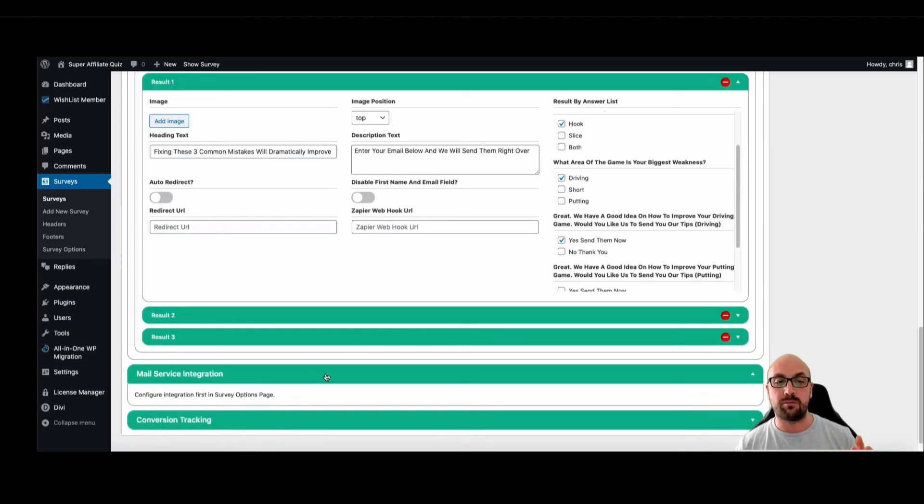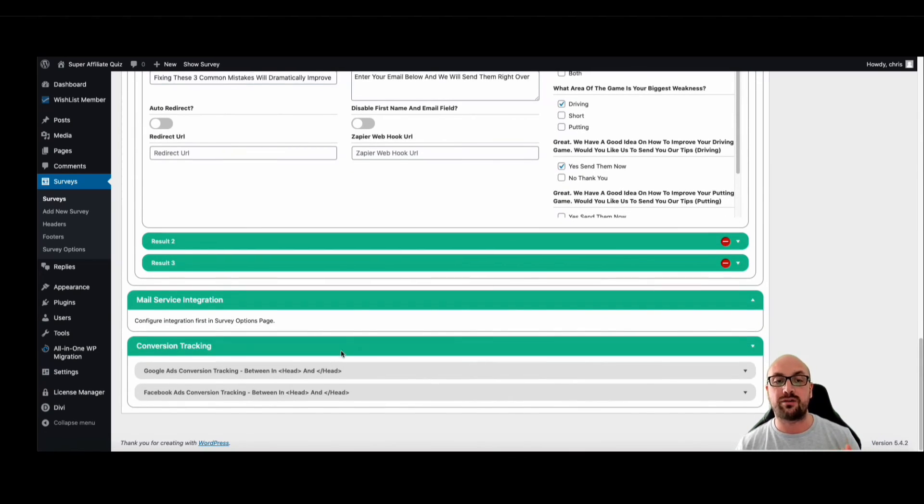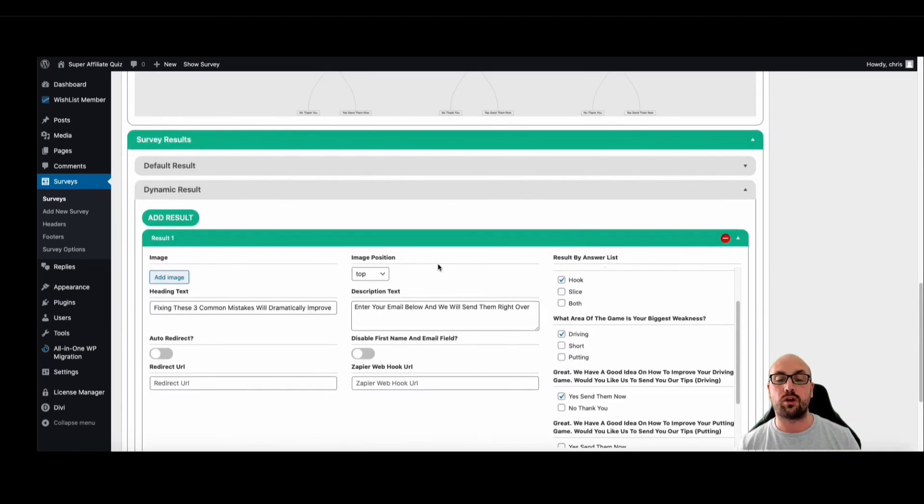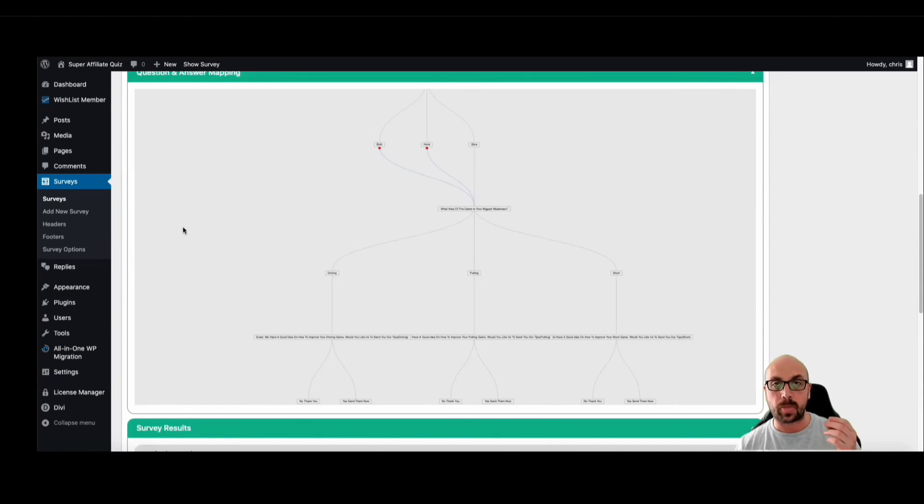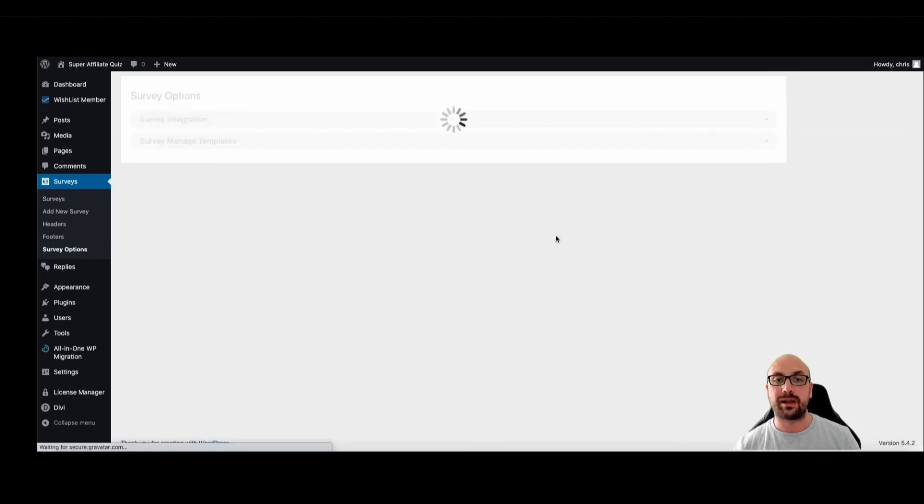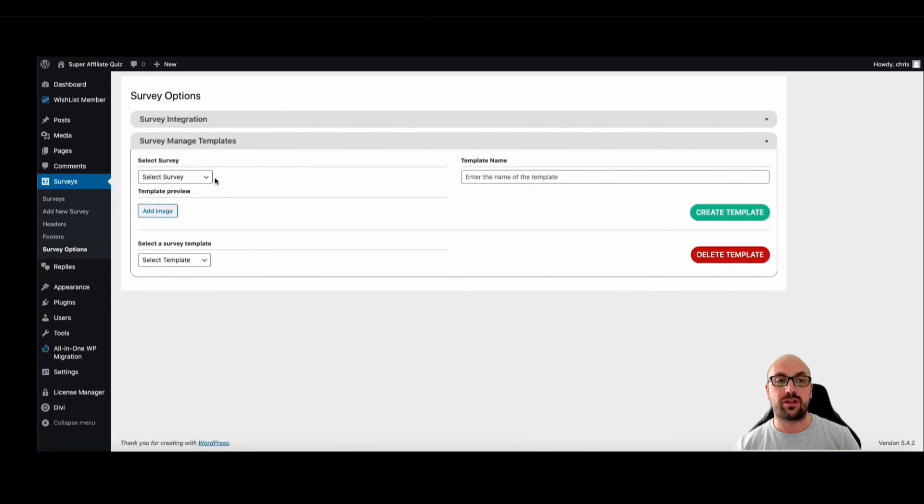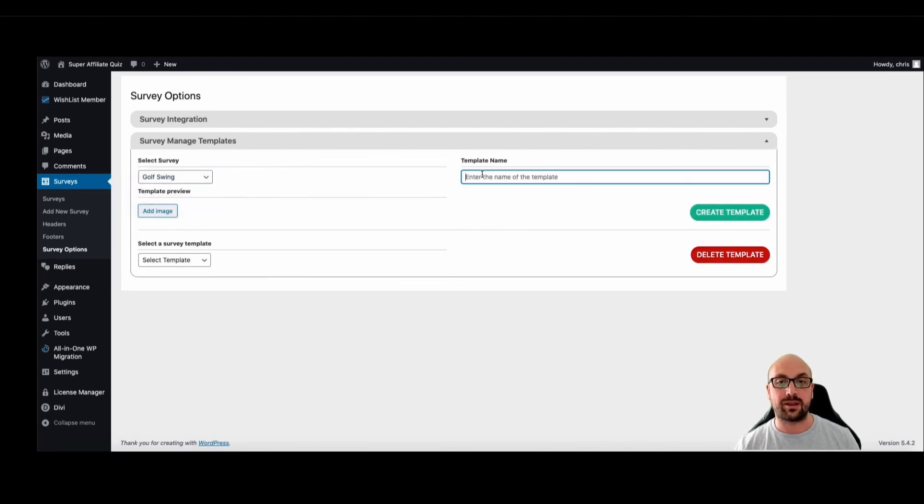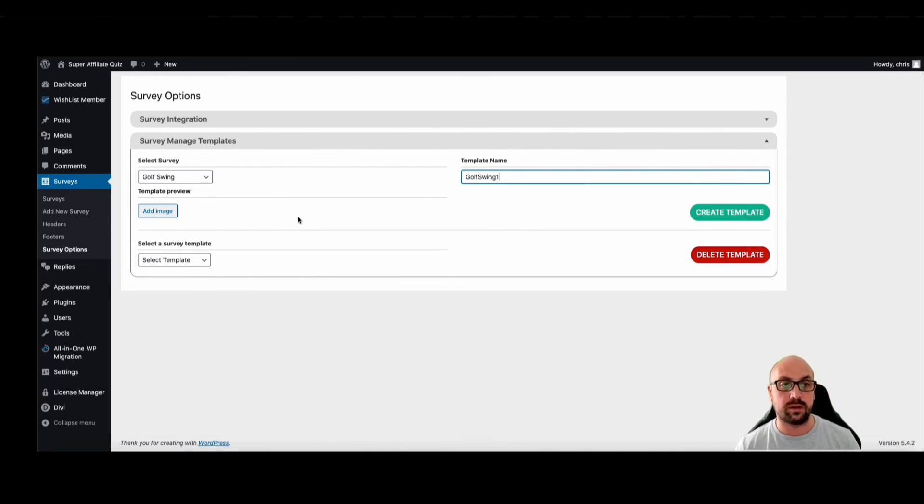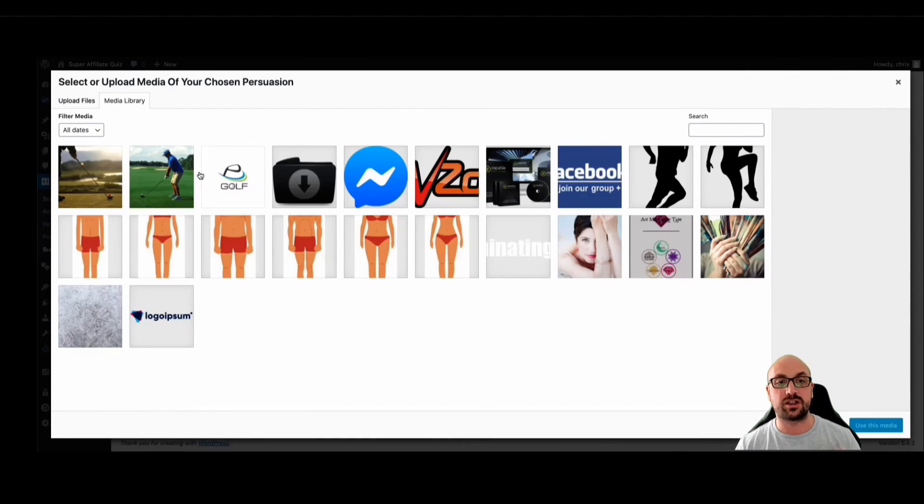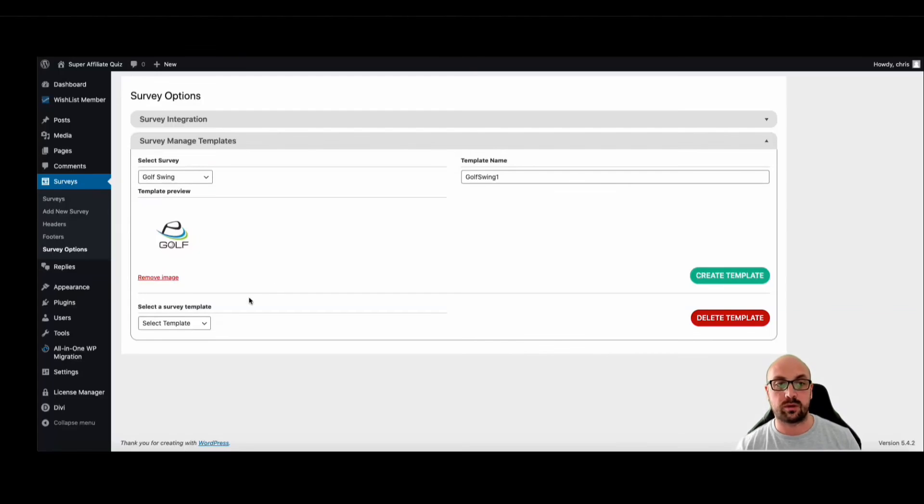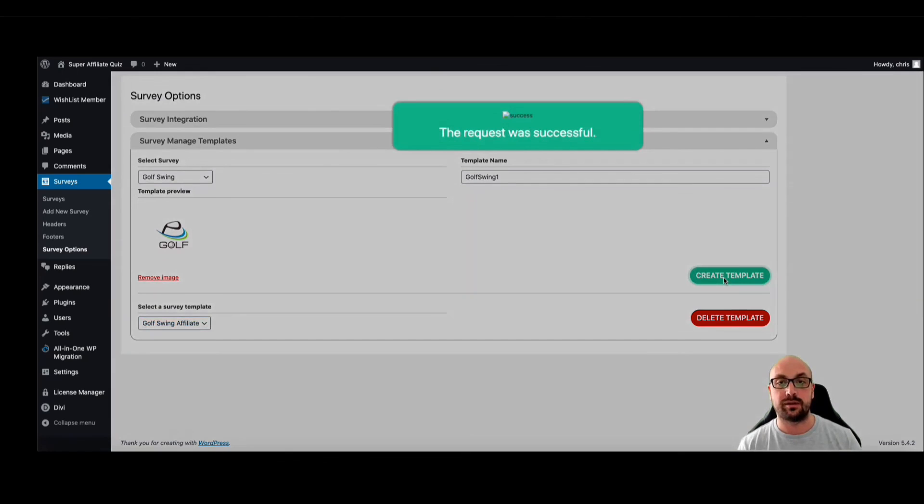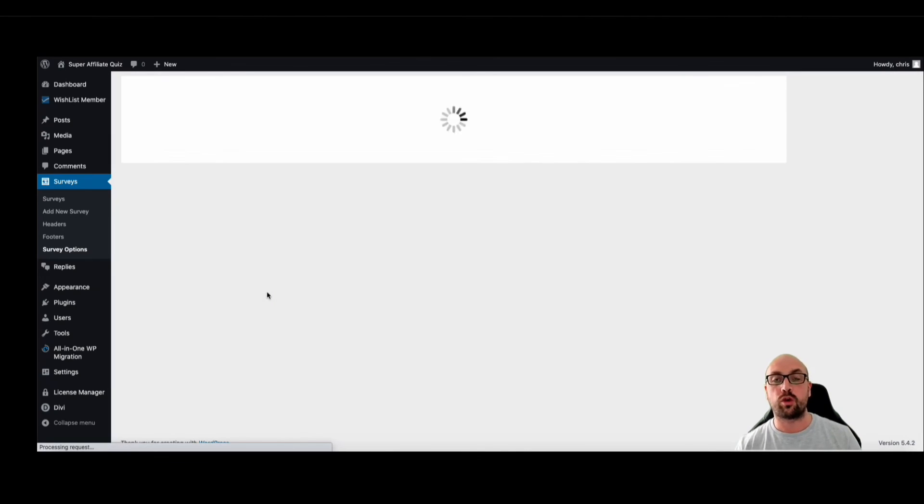We have mail service integrations and we have conversion tracking for Google and Facebook, so everything is all hooked up and ready to rock and roll. Not only that, you have the ability where you can just go and save a template. So let's say I like this, so I'm going to save this as golf swing one. And then I'm just going to, I'll just add an image just for my own reference. We'll use this one and I'll select I want to use this. Create template.